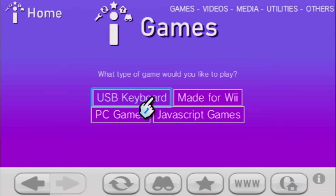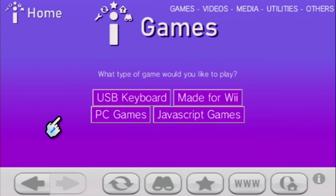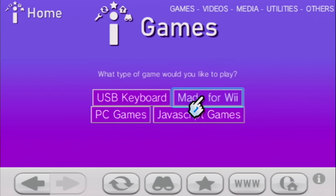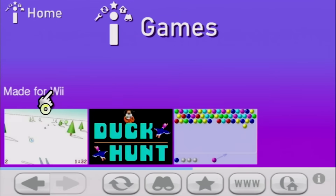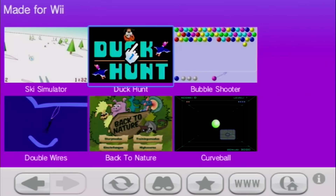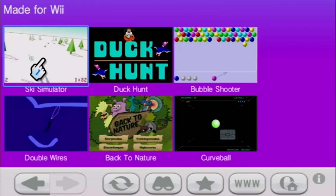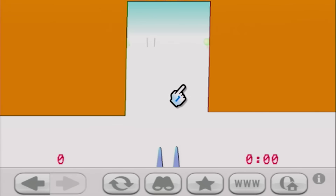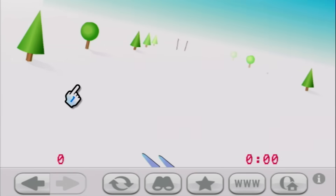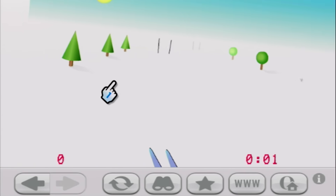You've got four types of games: USB keyboard games, made for Wii, PC games, and JavaScript games. We'll jump into made for Wii, because they actually have a ski simulator, which is pretty much like a first-person Ski-Free, from what I can tell.